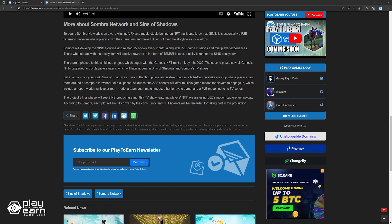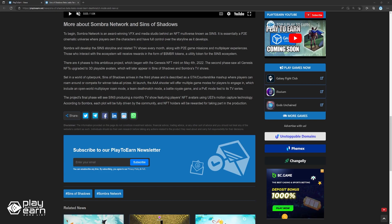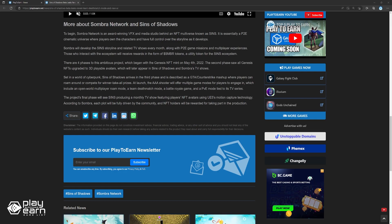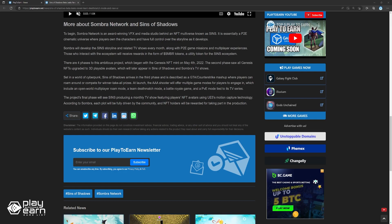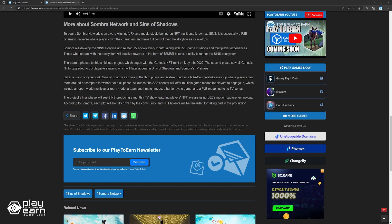The project's final phase will see Sins producing a monthly TV show featuring players' NFT avatars using Unreal Engine 5's motion capture technology. According to Sombra, each plot will be fully driven by the community, and NFT holders will be rewarded for taking part in the production.